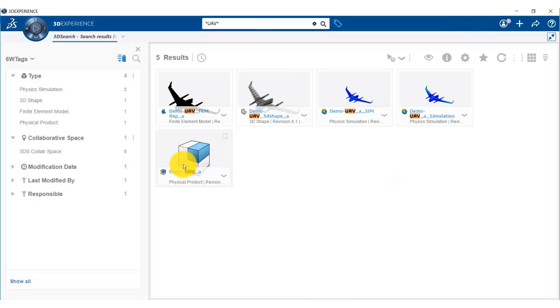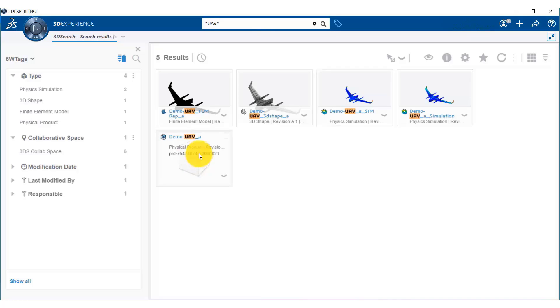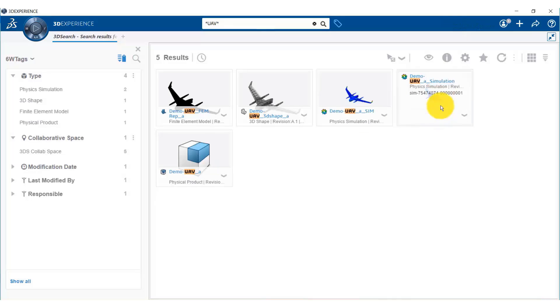So we can see that this is where our UAV model is, which is our physical product. We have two simulation results. One was for past simulation and one was for simulation with 2.5 millimeter thickness.